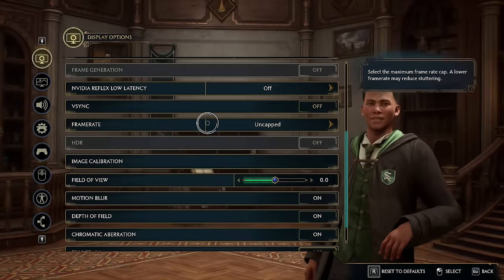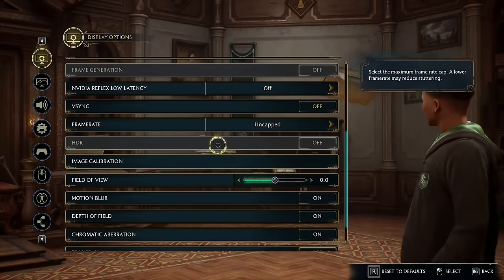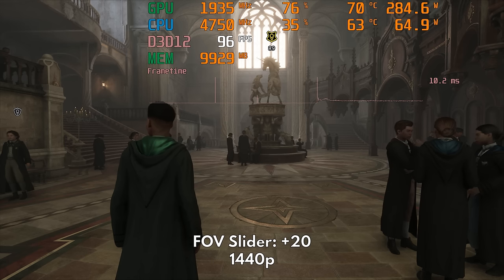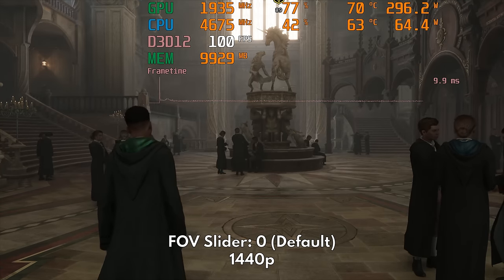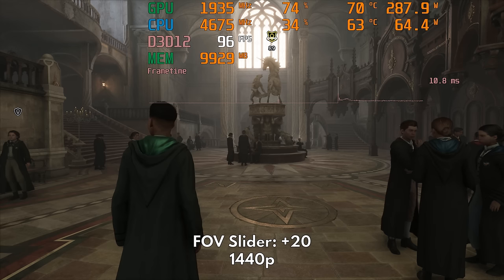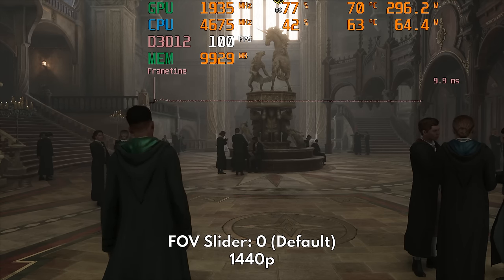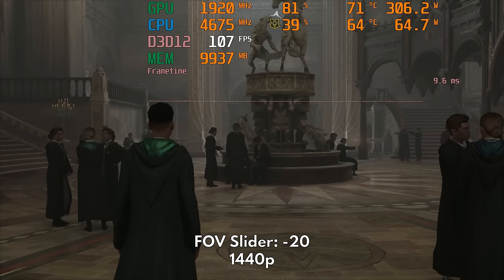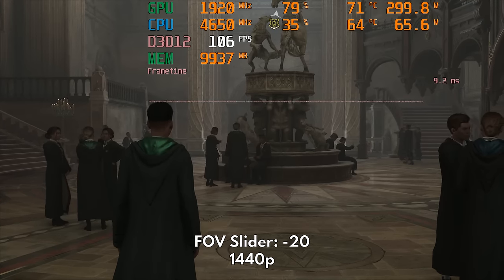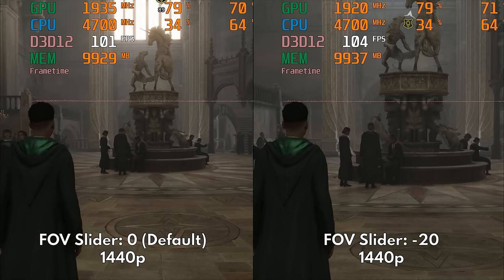Adjusting the settings outside the graphics menu also affects GPU usage. First, we have the FOV slider. This increases the demand on the CPU as more elements are displayed on screen. But moving this to the lowest value may feel claustrophobic and quite restrictive to your eyes. I recommend just sticking to the default FOV for this one.